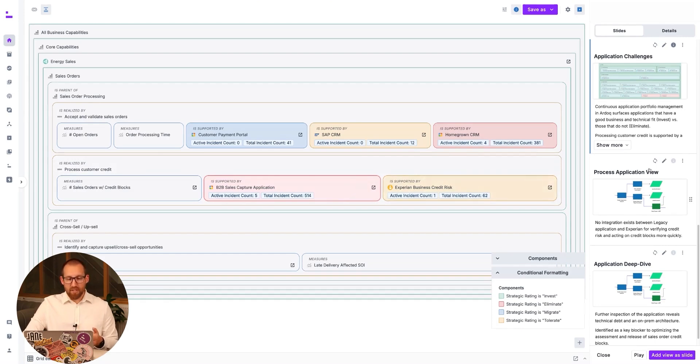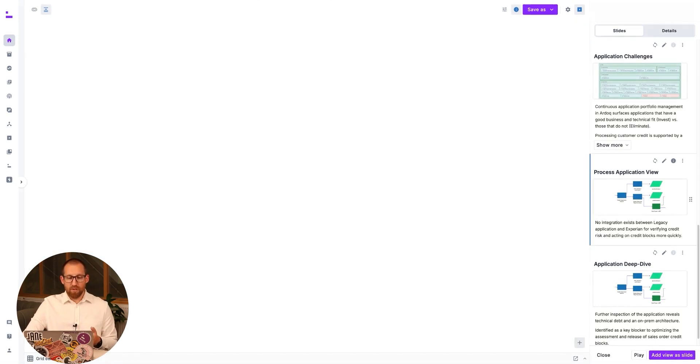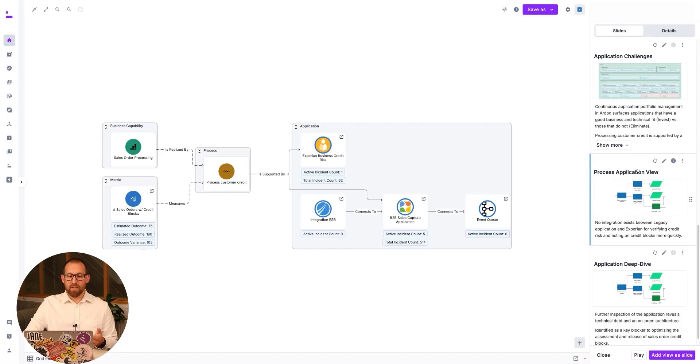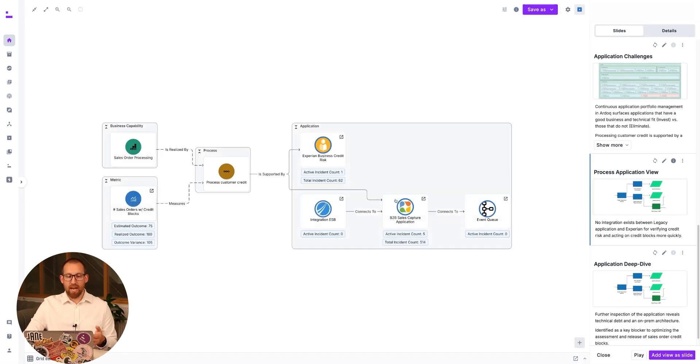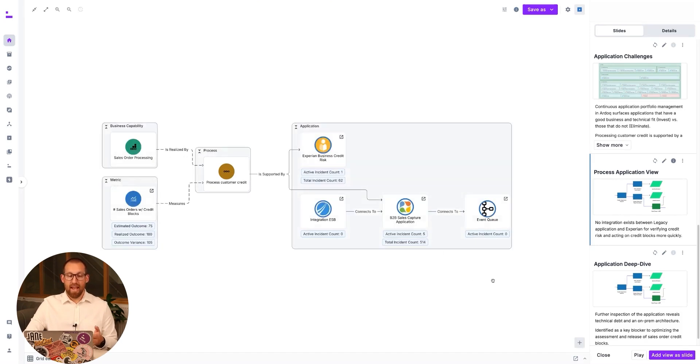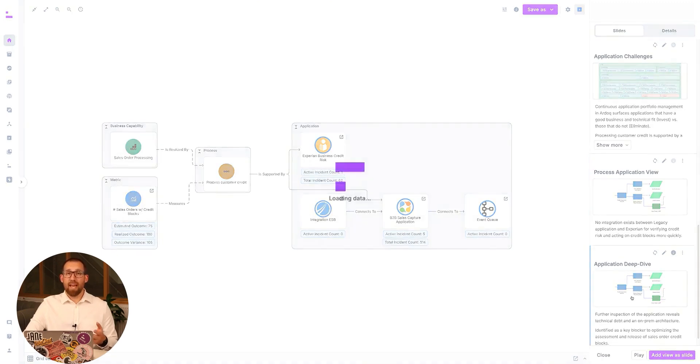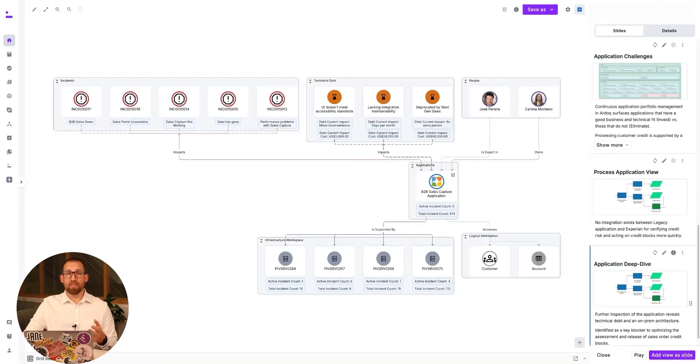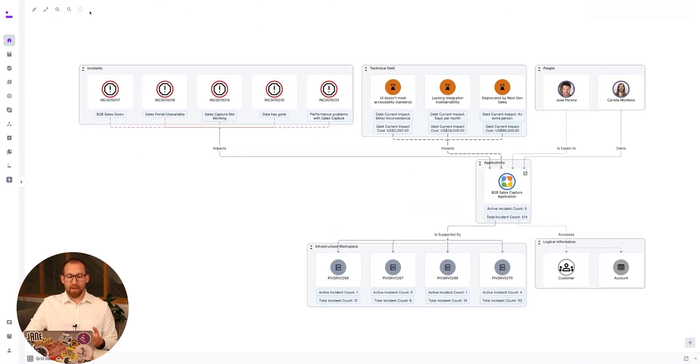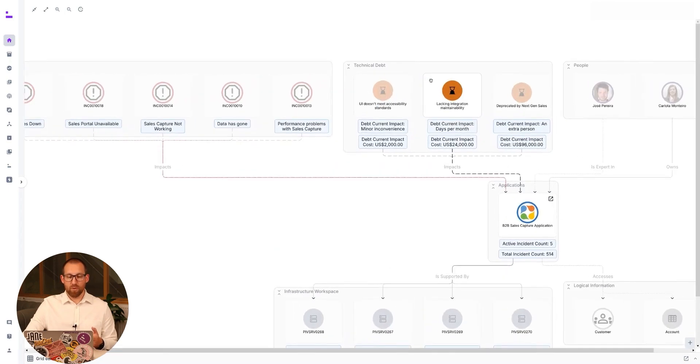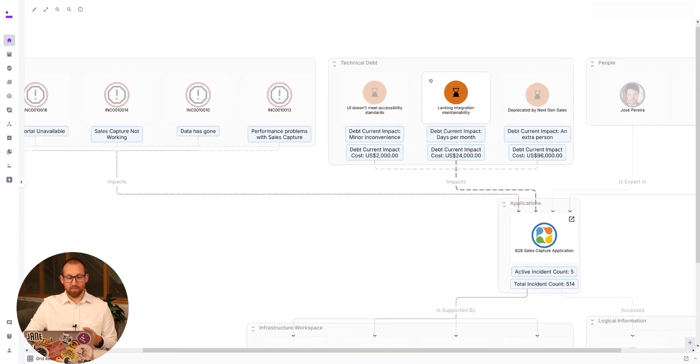A look at the application's integrations reveals that the absence of an integration between the legacy B2B application and Experian is hindering the timely verification of credit risk and action on credit blocks. Further inspection of the application reveals technical debt and an on-premise infrastructure. This can therefore be identified as a key blocker to optimizing the assessment and release of sales order credit blocks.